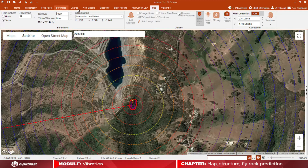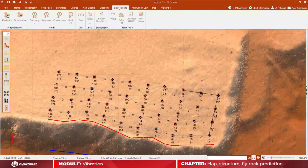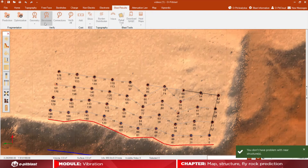The software also allows you to check for structural damage. Click on the blast results tab and then on check structures. A green message will appear on the bottom right corner in case there is no damage, or a red message will appear if otherwise.